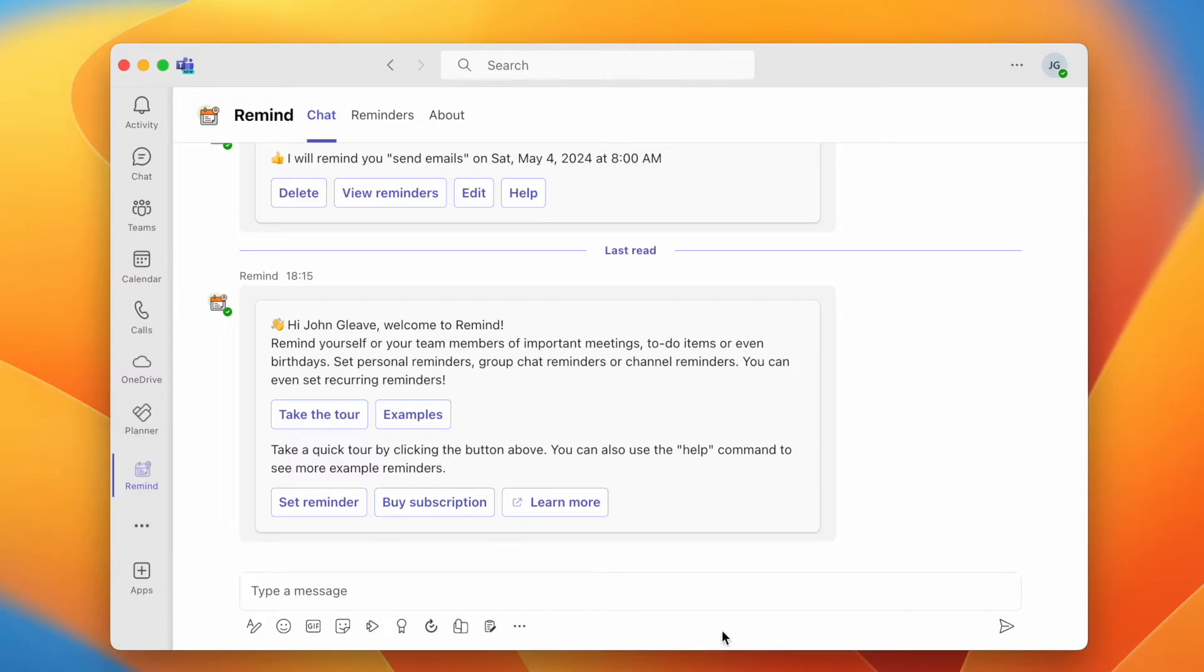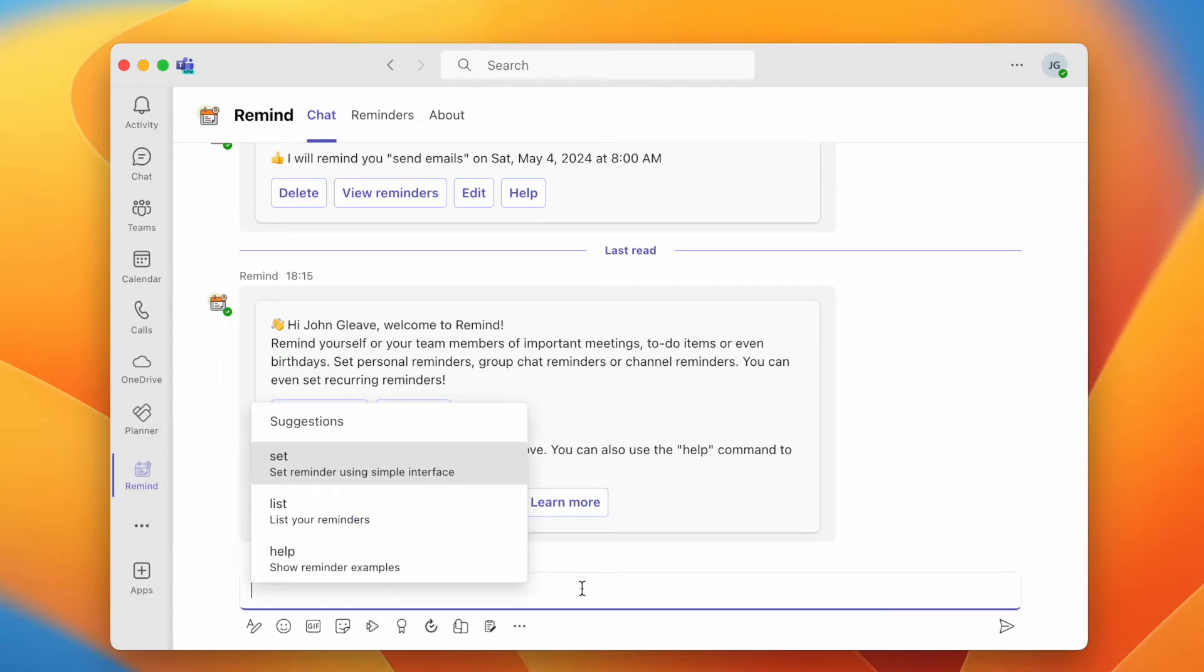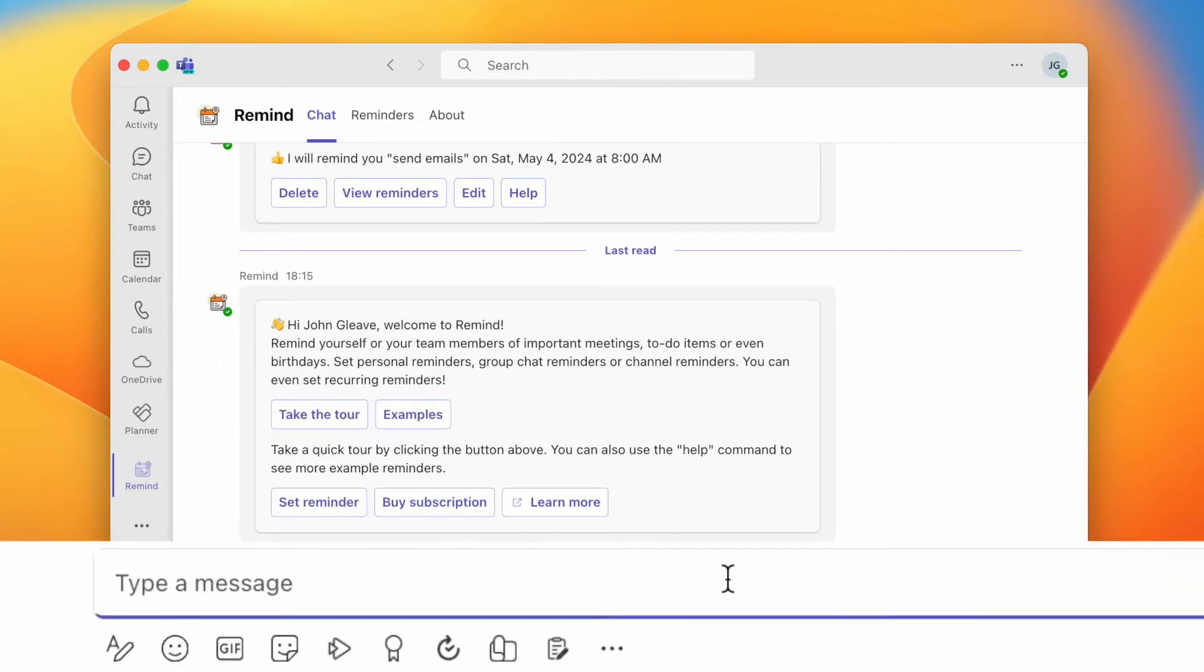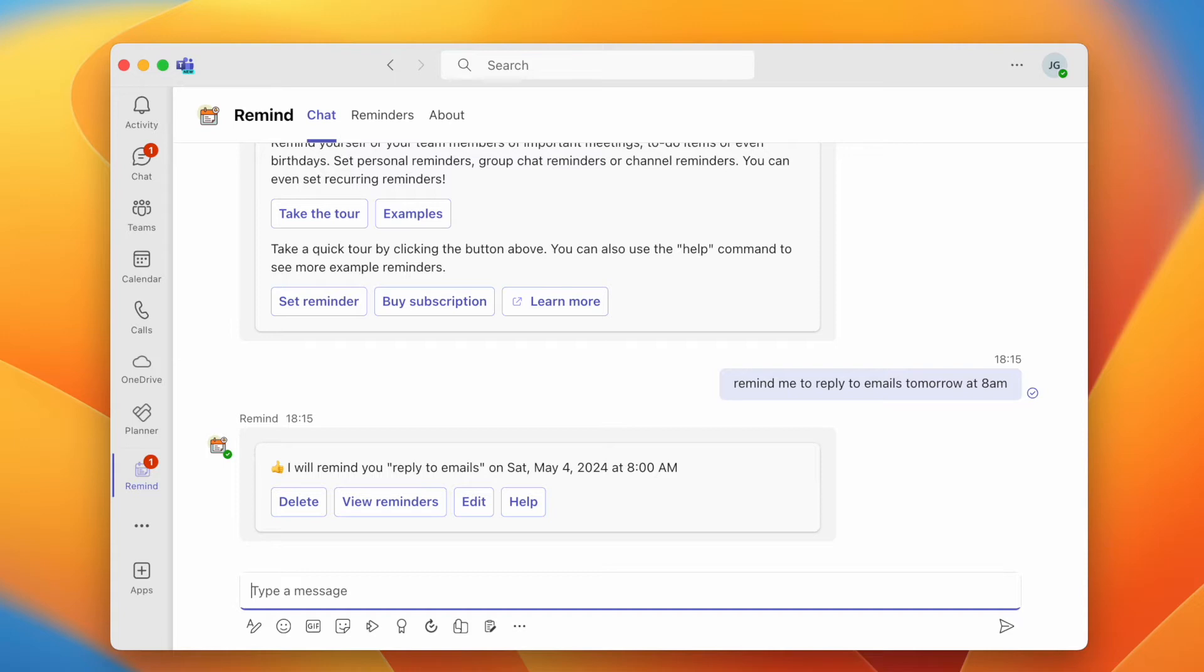In Remind's chat tab, you can type out a reminder in natural language such as 'remind me to reply to emails tomorrow at 8 AM.' The bot will then create a reminder based on your request.